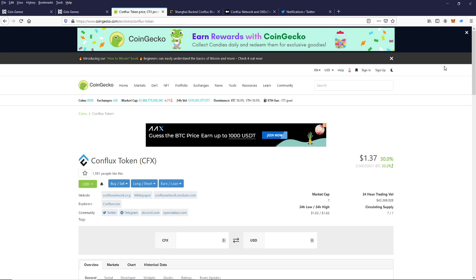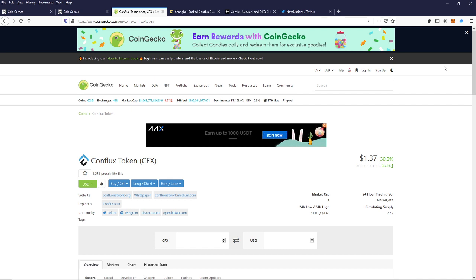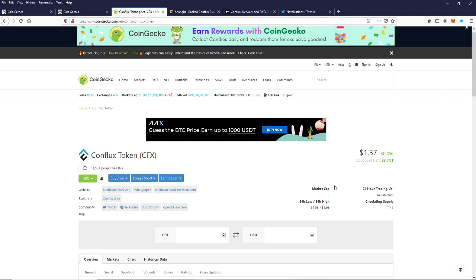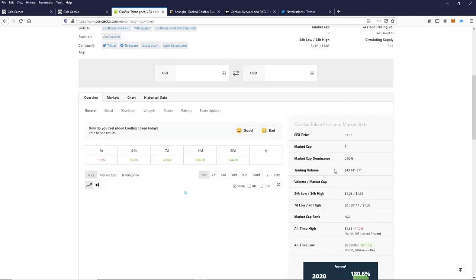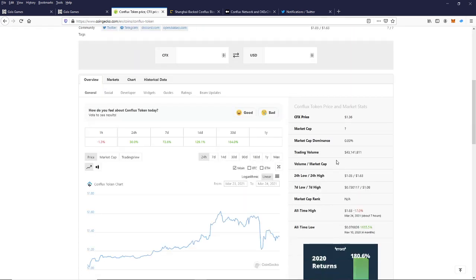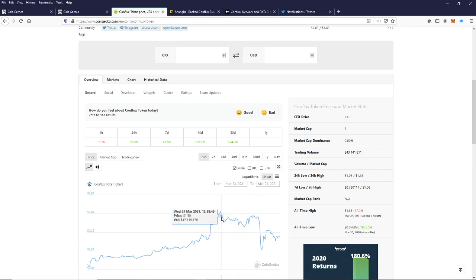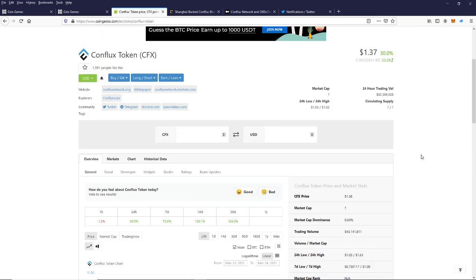As you can see, like we start out a lot of our videos, we are here on CoinGecko looking at the Conflux Network CFX token price. It is currently trading at the time of this video at $1.37 per coin. It had reached at one point today $1.63. So this coin, as you can see...